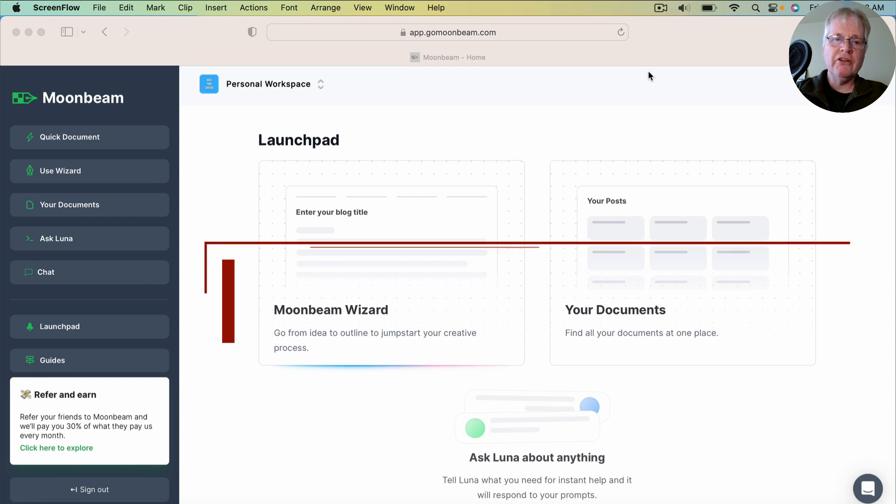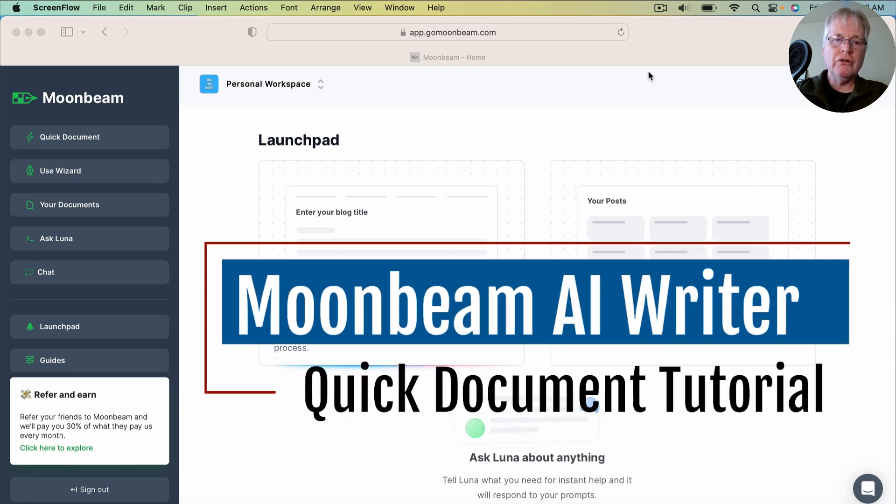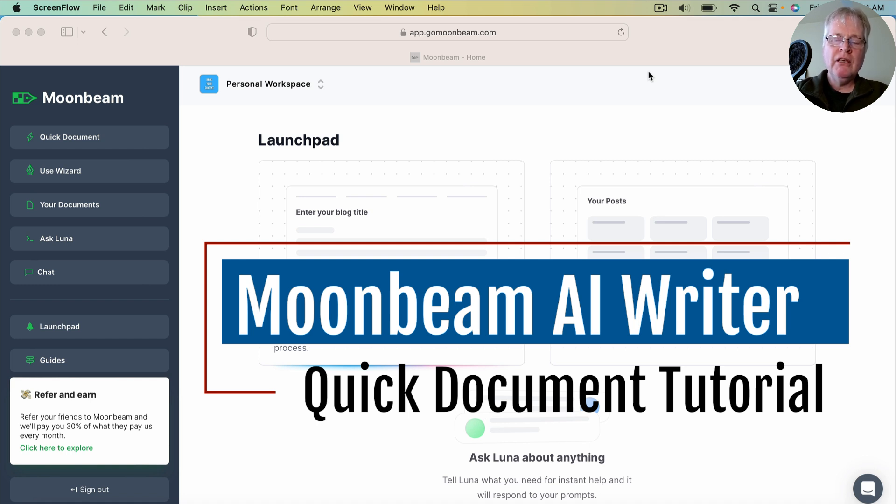All right, today on Hack Your Content, I wanted to talk to you about Moonbeam. So Moonbeam is a content creation tool I've been using. It is an AI content creation tool.